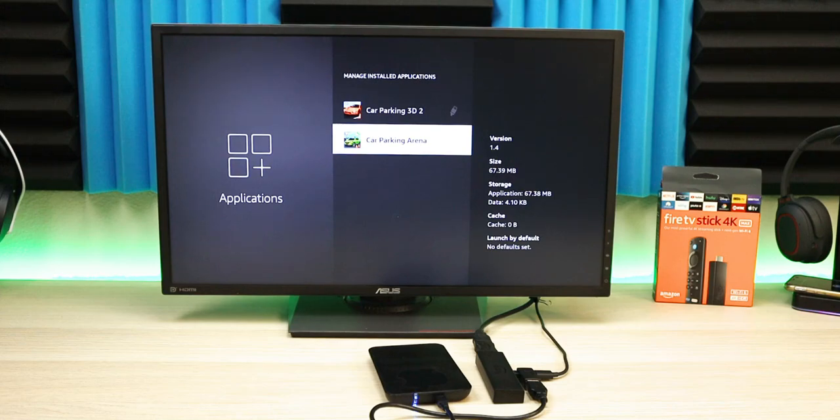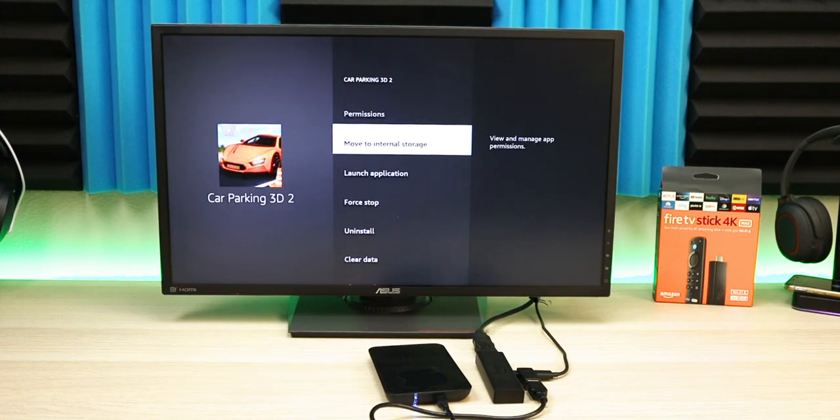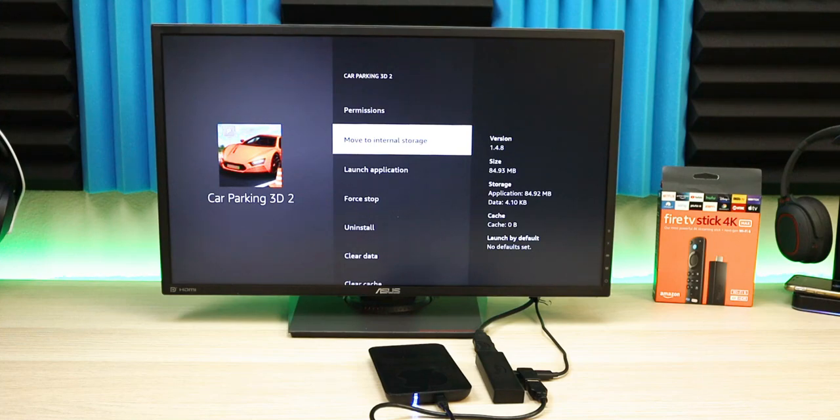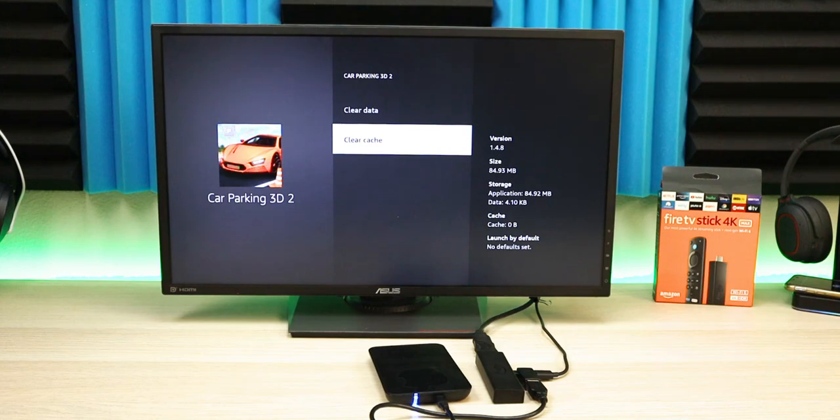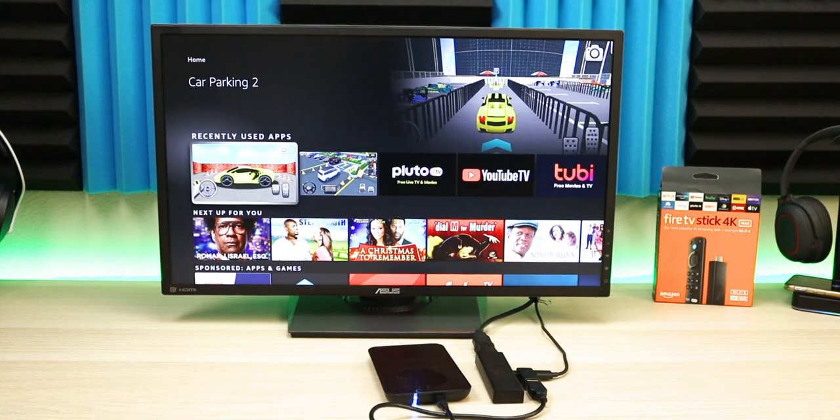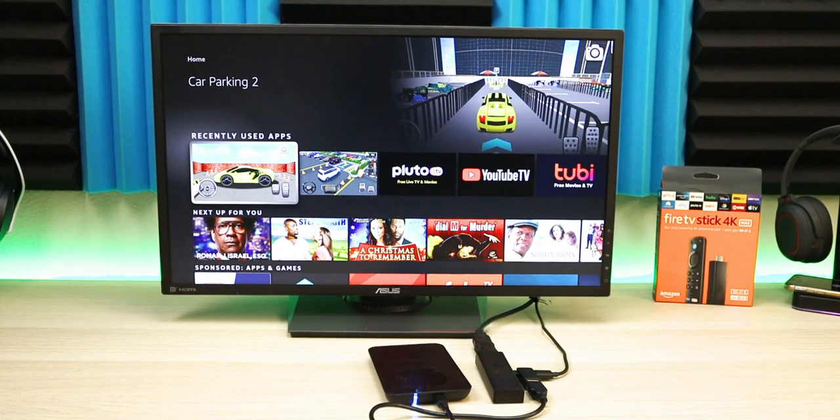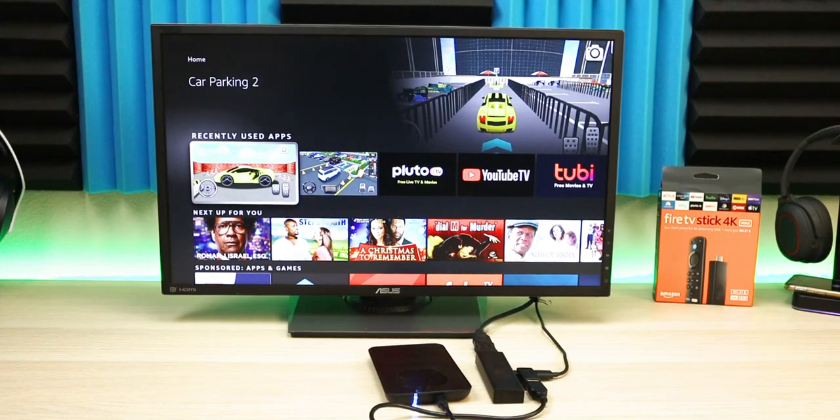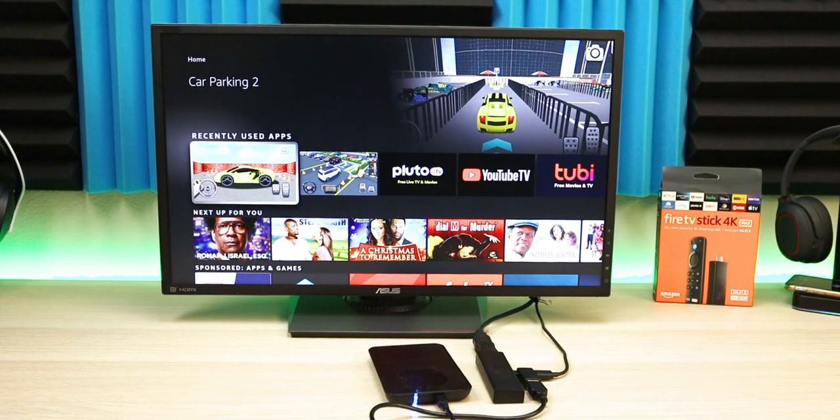If you click on an app, you have the option to move to internal storage, launch your application, force stop, uninstall, clear cache, and clear data. A lot of options here. I love that Amazon included this in their update a couple months back. They weren't always able to adapt storage on the Fire Stick, so good move by Amazon.